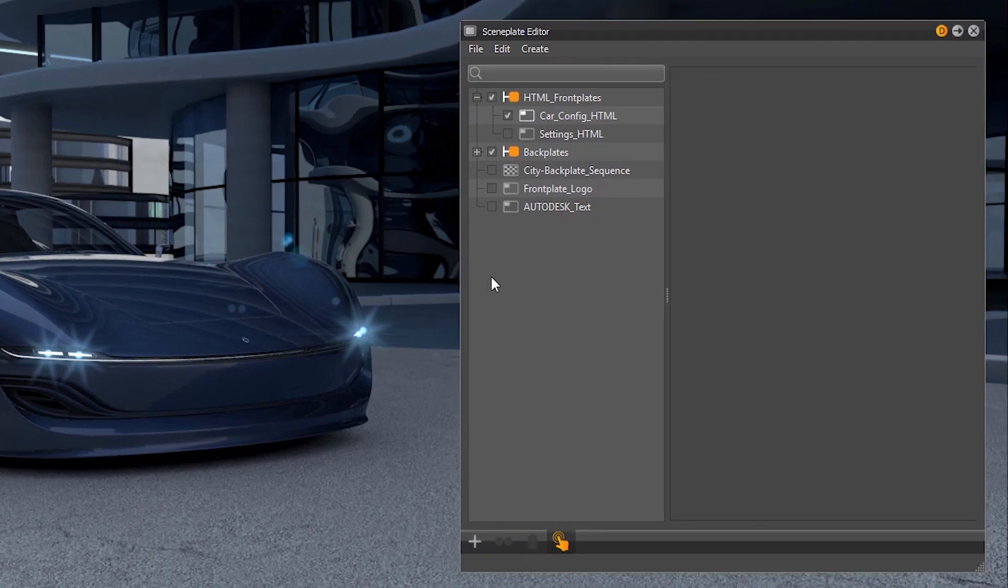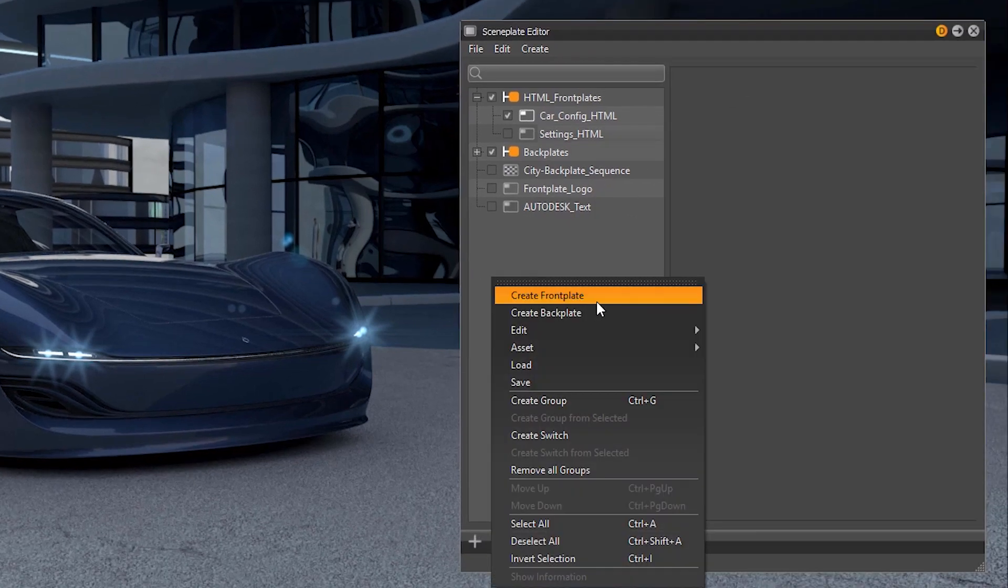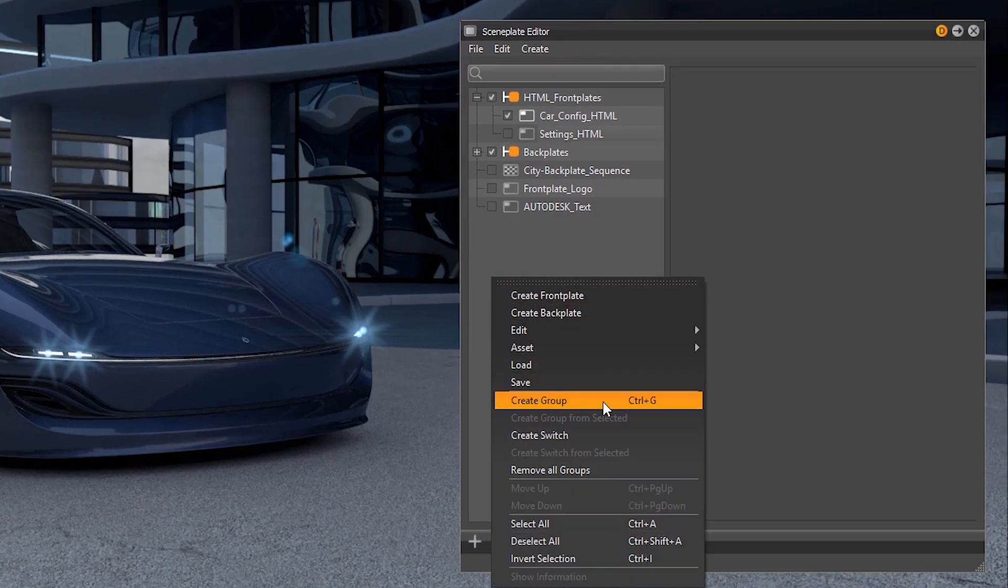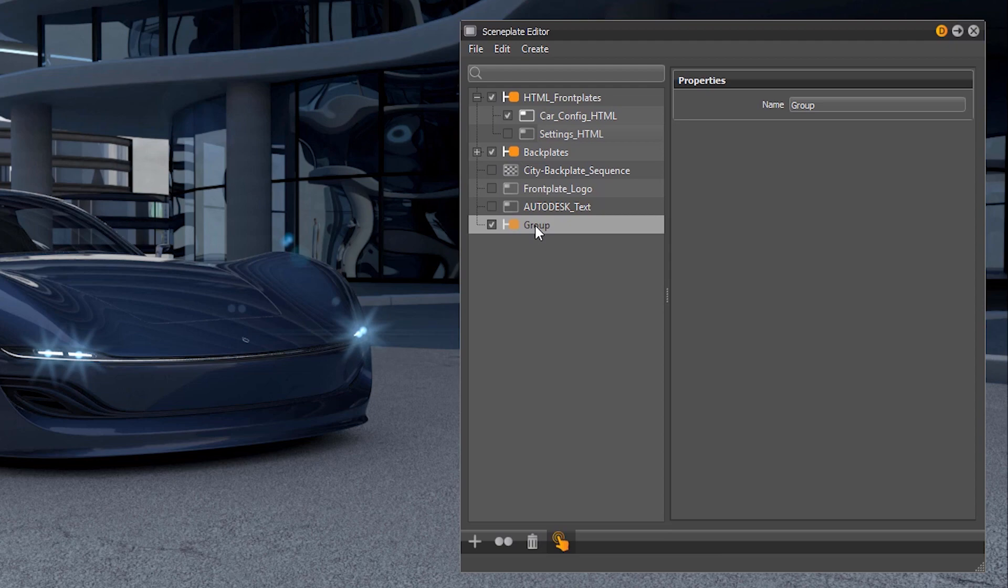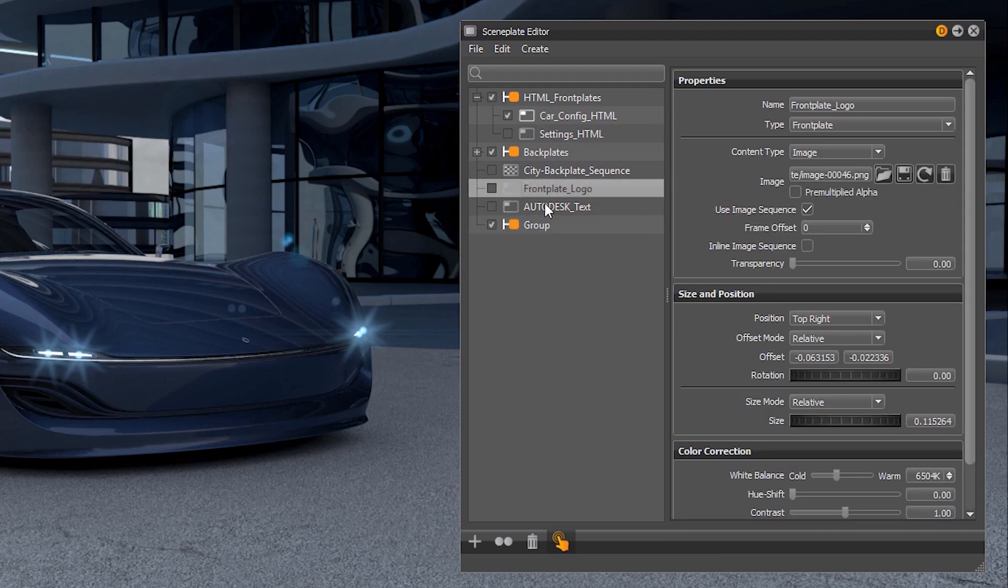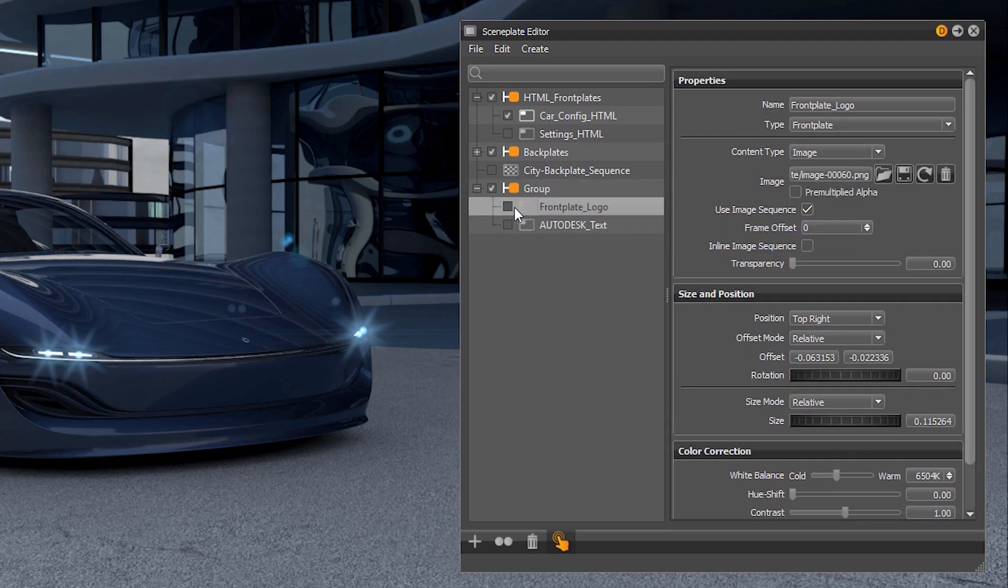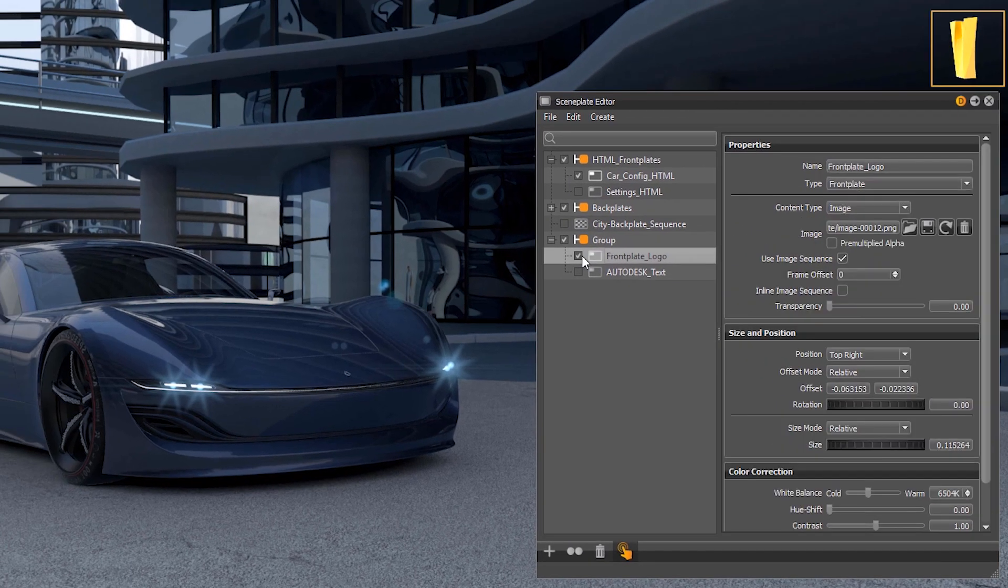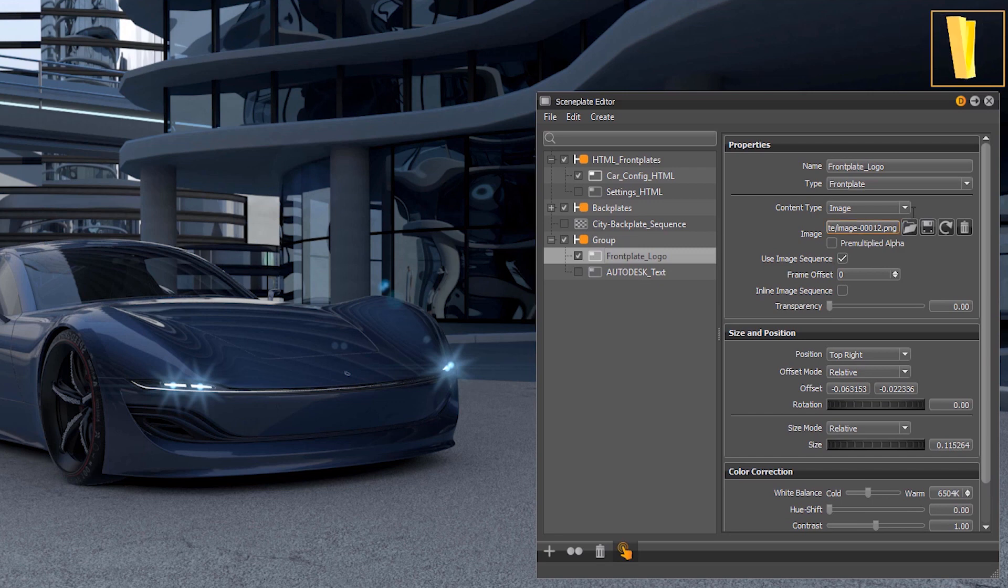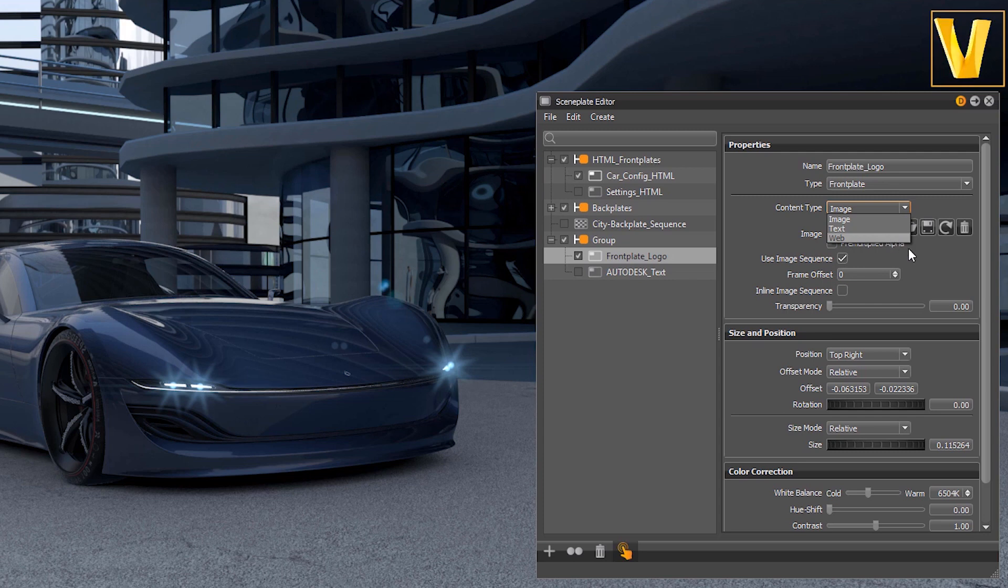Additionally to creating front and backplates you can create groups which helps you to organize your content. For the front plates you can load three different types of content: image, text, and web content.